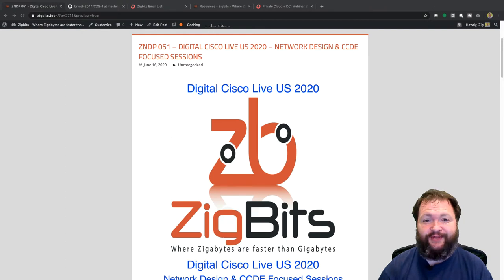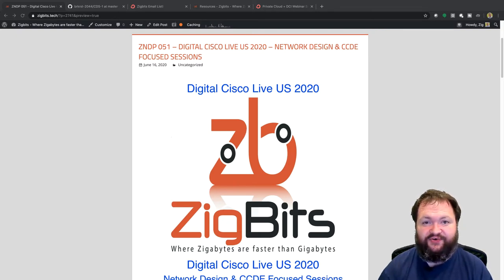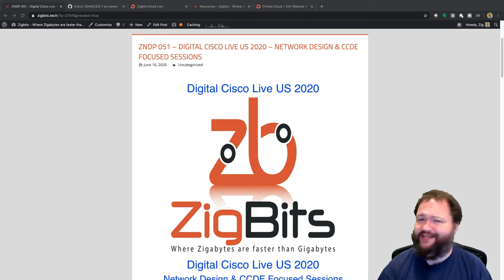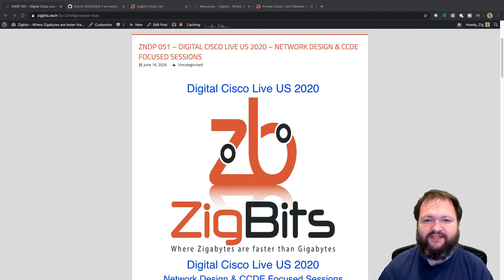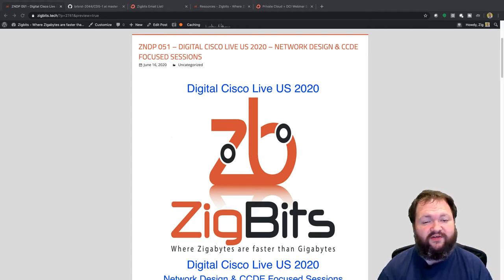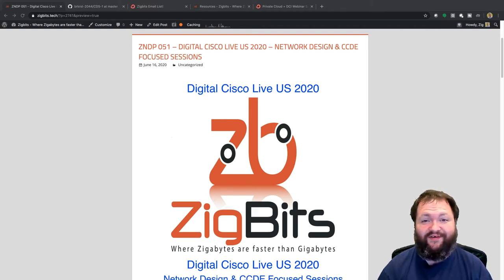Digital Cisco Live US 2020 — network design and CCDE focused sessions, episode 51. Welcome back, friends, nerds, geeks, and ziglets. This is another episode of the ZigBits Network Design Podcast, where zigabytes are faster than gigabytes. My goal is to provide you with real-world context around technology. I'm your host ZigZag.